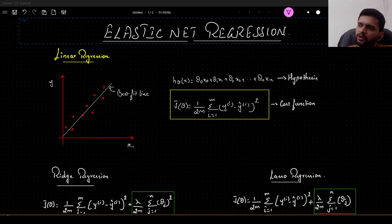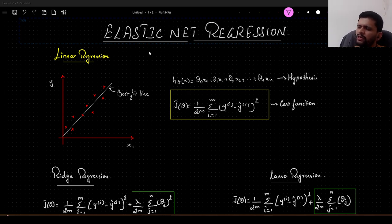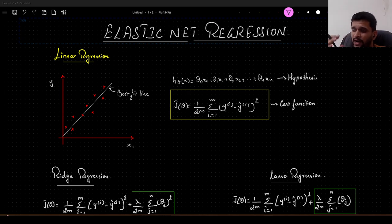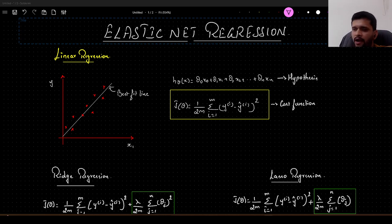Hello guys, so today in this particular video I want to talk about something called elastic net regression. Instead of thinking of this as another linear regression problem, I would like to more associate it with the method of regularization. I will tell you why in a while. Let us get started.